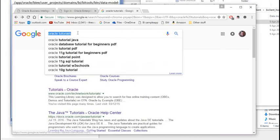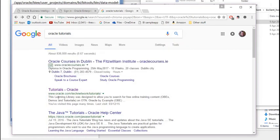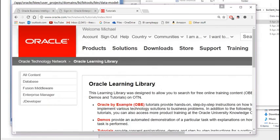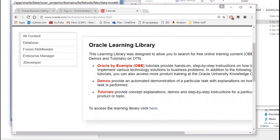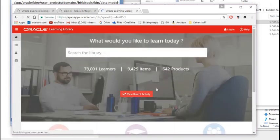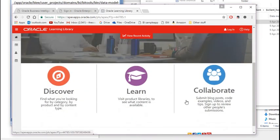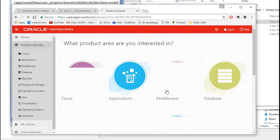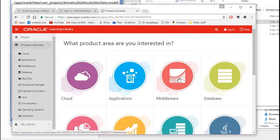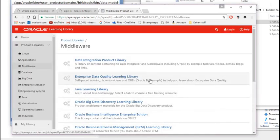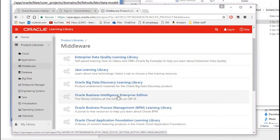Simply do a Google search for Oracle Tutorials. You will find a link to the Oracle website — Tutorials-Oracle. Oracle Learning Library is where it will take you. To access the Learning Library, click the link. Click Learn. Oracle Business Intelligence comes under Middleware — click Middleware, then Oracle Business Intelligence Enterprise Edition.